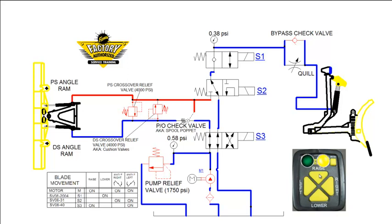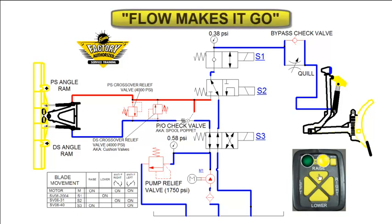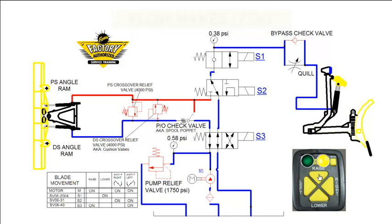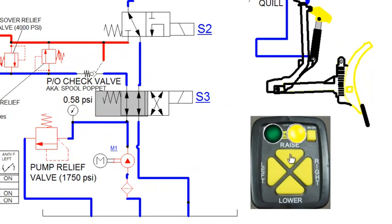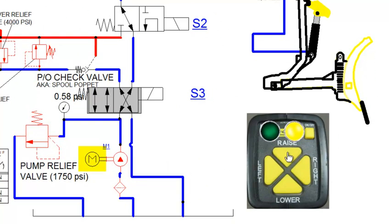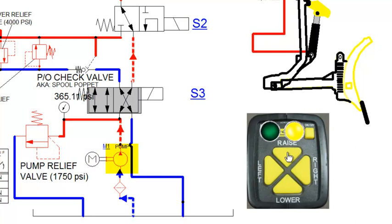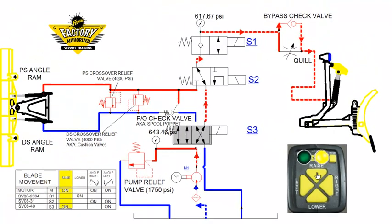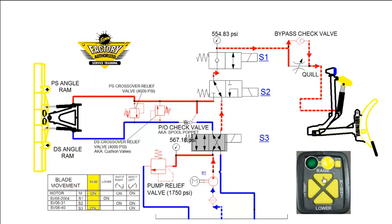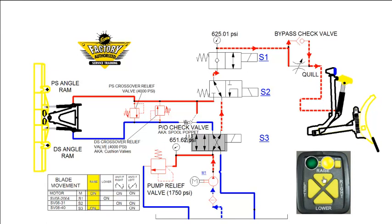For anything to move in a hydraulic system, it must first be supplied with flow. Cylinders can only extend or retract if flow is present. Hence the term, flow makes it go. In a hydraulic system, the flow is generated by the pump. We will demonstrate this using the hydraulic schematic of a straight blade plow. Pushing the raise button on the control activates the motor, which turns the pump, and generates flow, which is indicated by the moving lines and arrows on the hydraulic schematic.